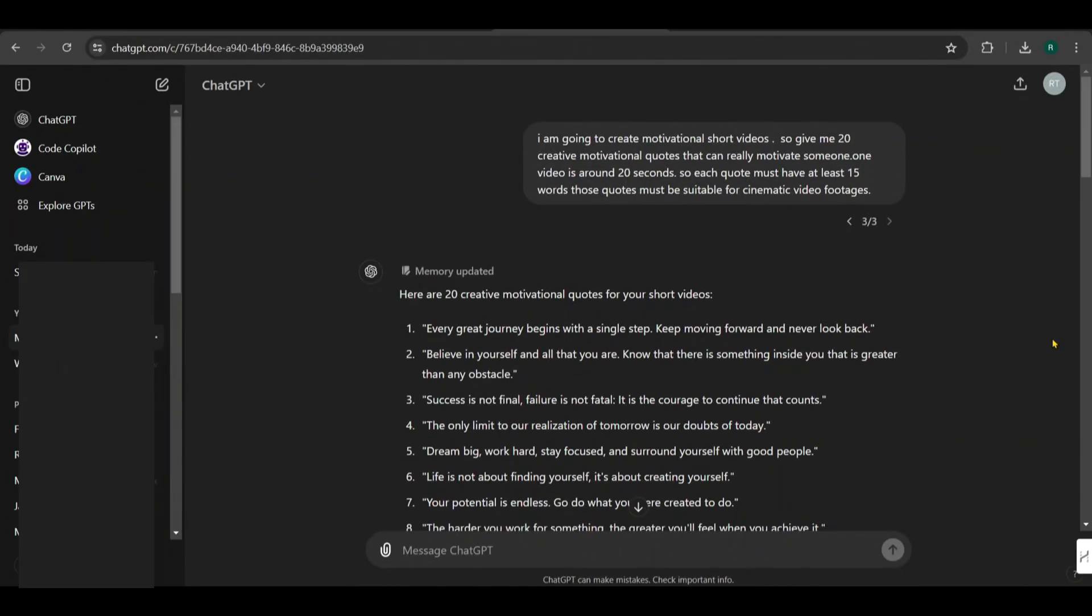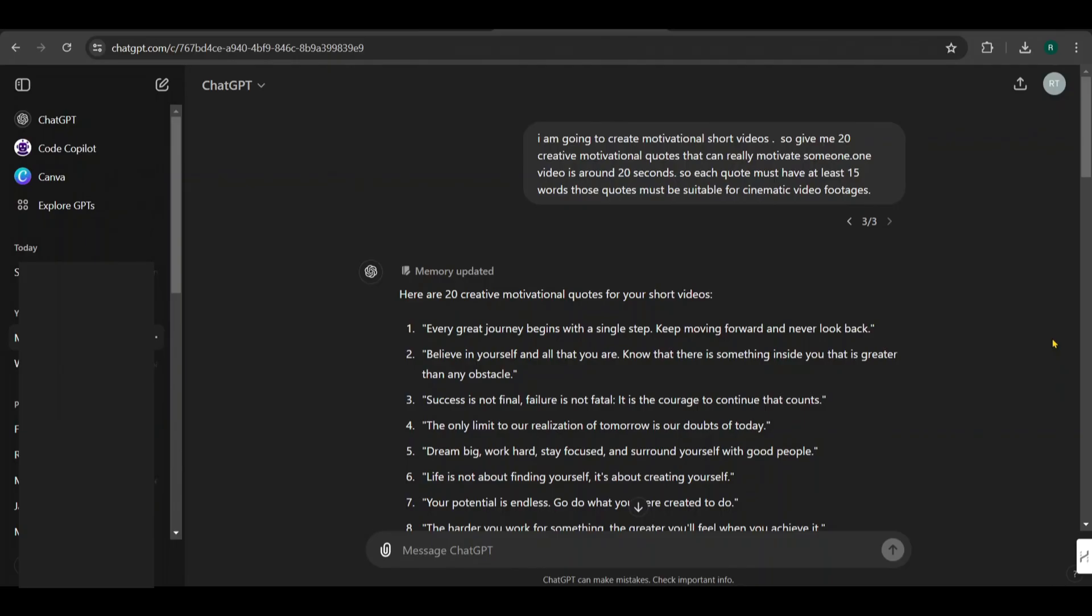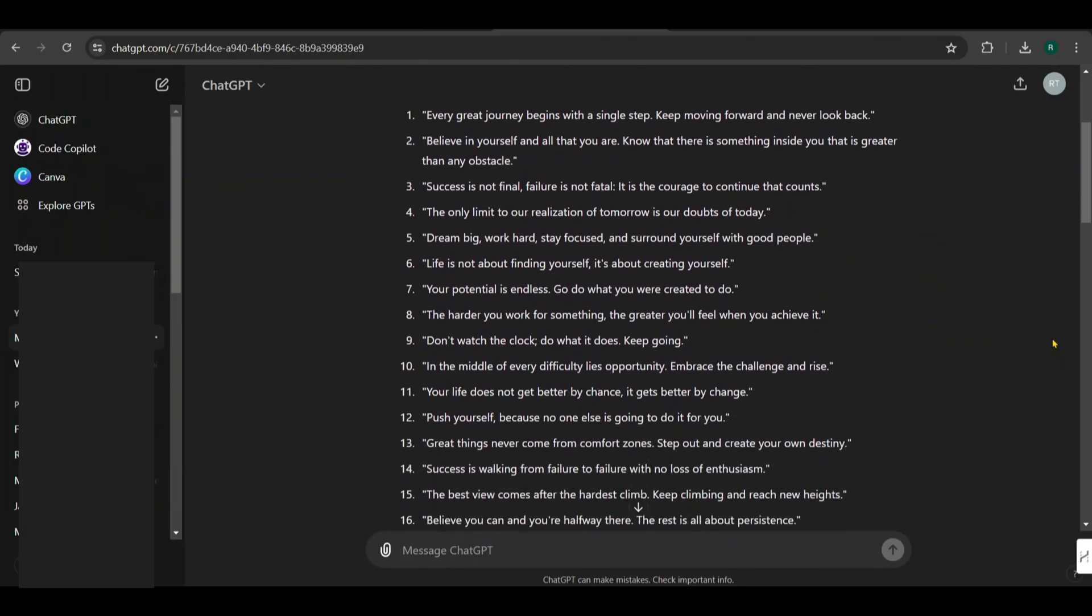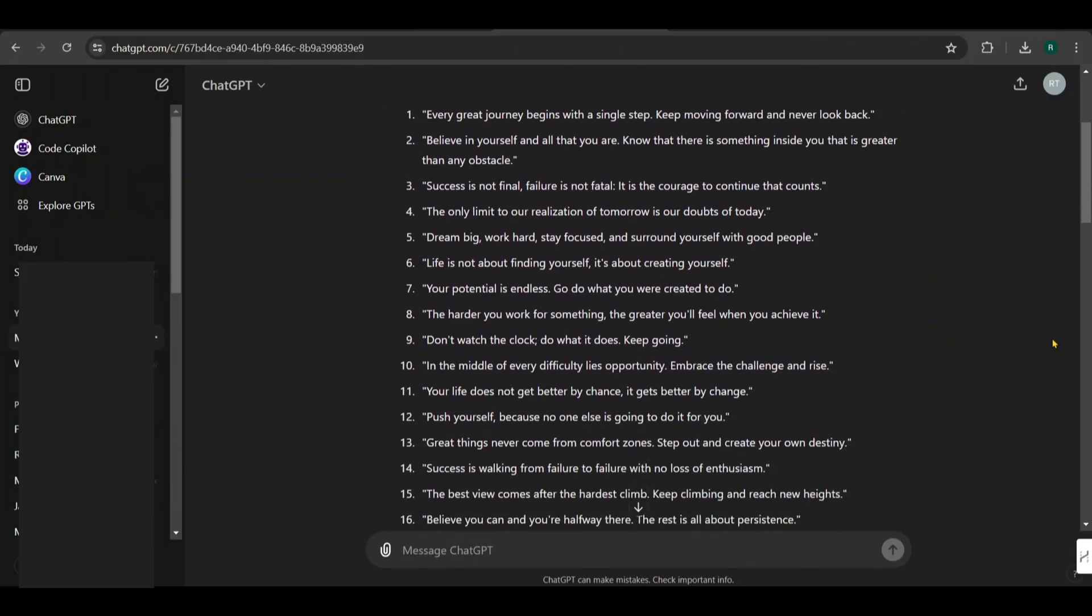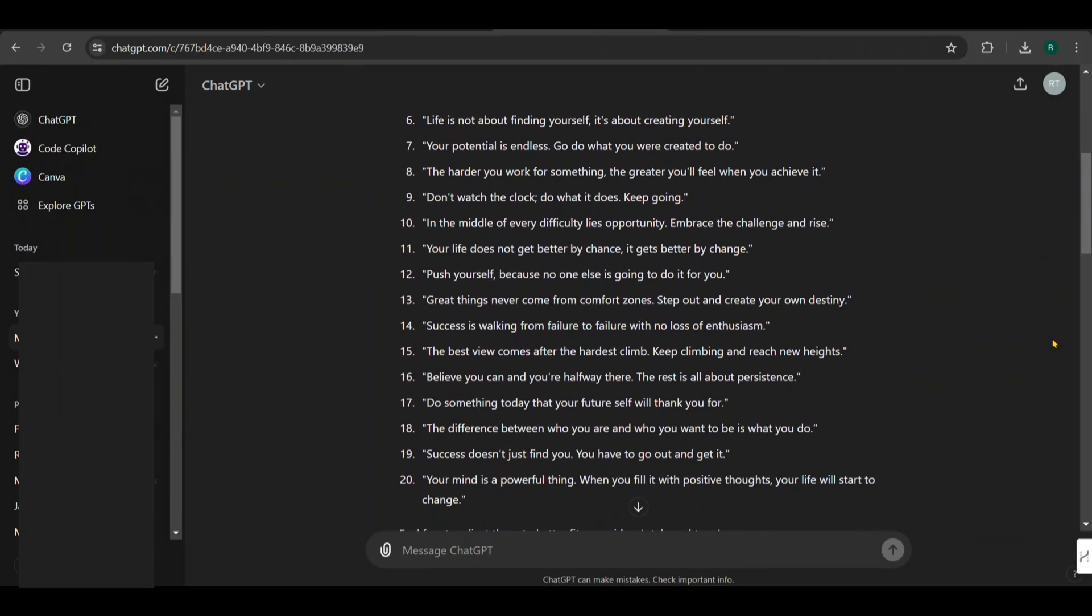First, go to ChatGPT to ask for motivational quotes. I requested 20 quotes that are more creative and specified a minimum word count. Also ensure they are suitable for cinematic footage. You can ask for as many quotes as you want. These are the quotes I received.